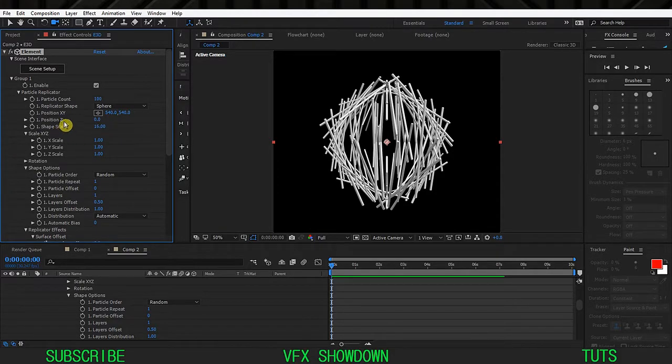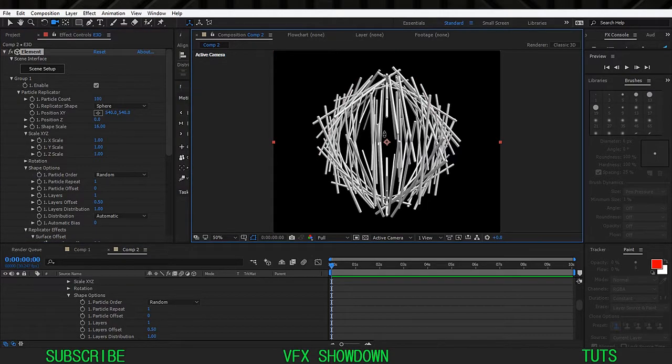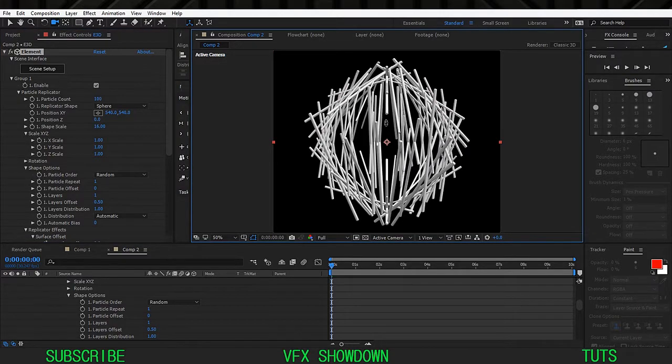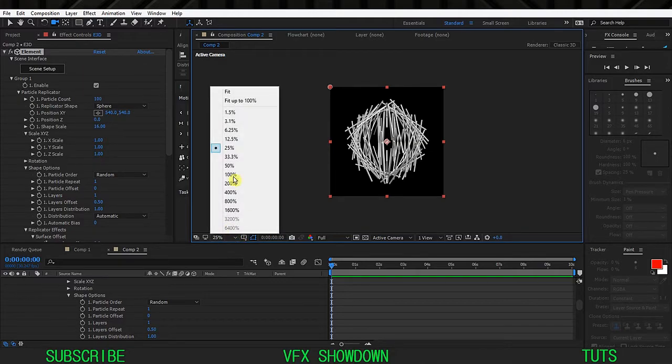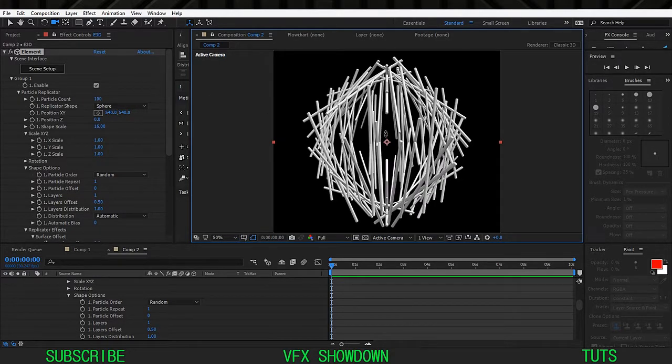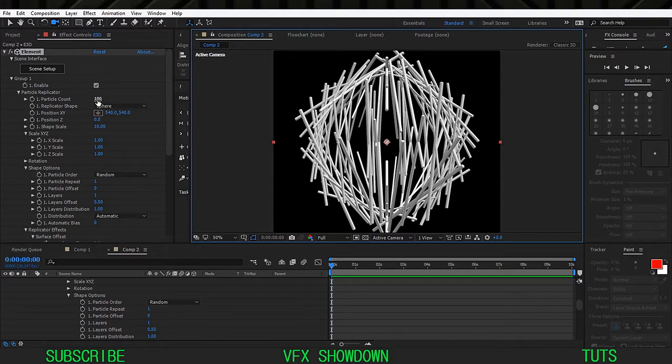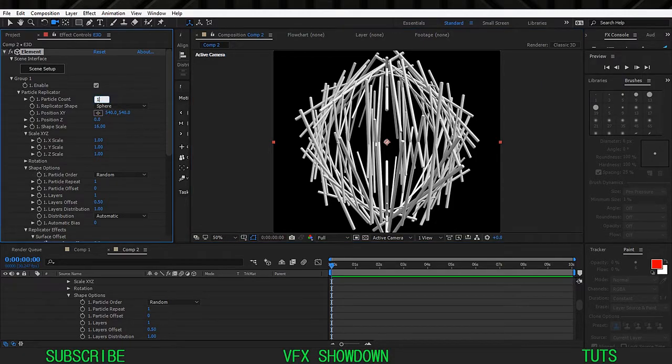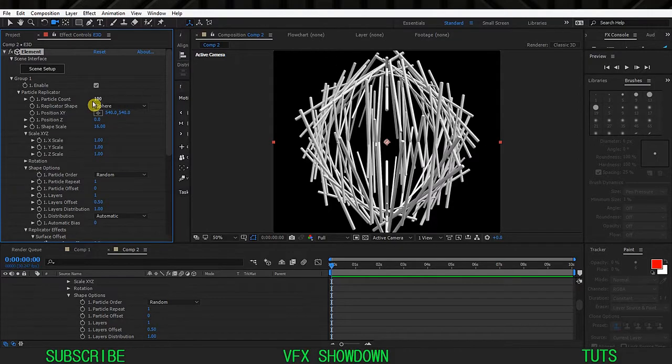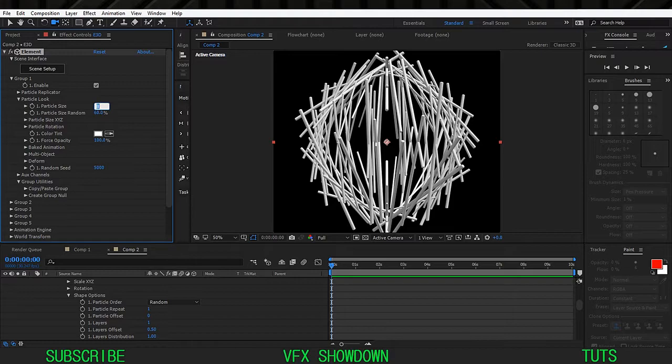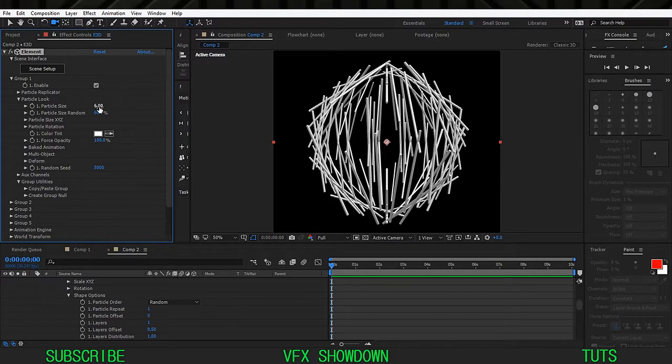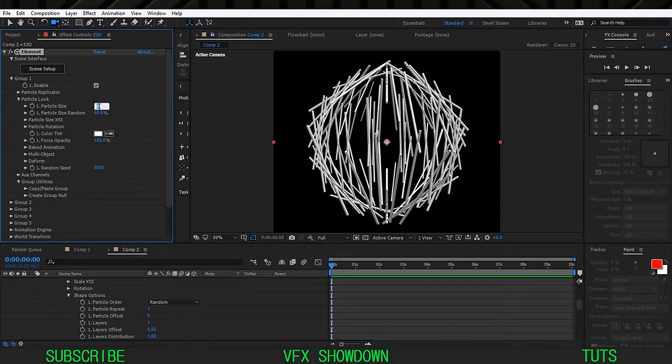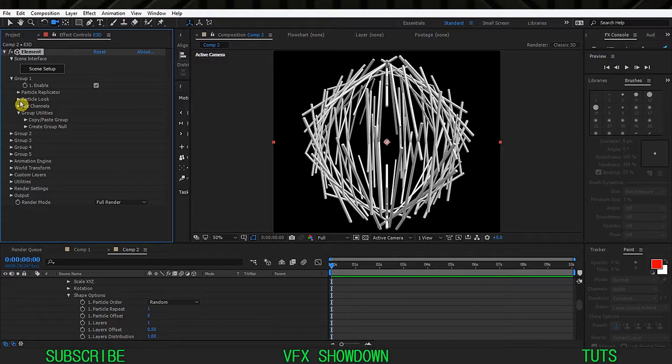Go into the particle replicator again and here let's increase the shape scale. 16 looks good. Let's zoom in a little bit so we'll fit the whole composition. If you want more just increase this, 120. I'm sticking with 100 for this tutorial purpose.